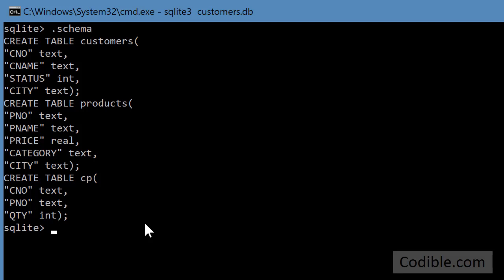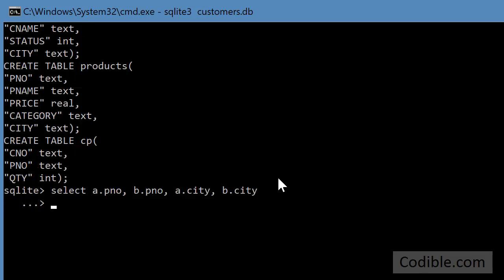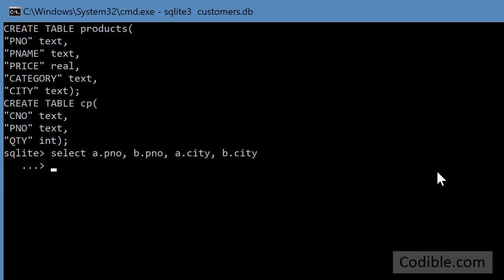For the products, you could do something like select pno and pno, that is you want both those fields to be the product numbers. But I'm going to call this a.pno and I'm going to call this b.pno. Just bear with me for a second and the reason will become clear. I'm also going to put a.city and b.city just for the sake of information.